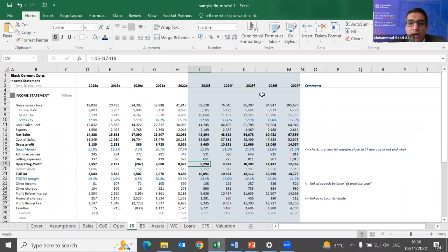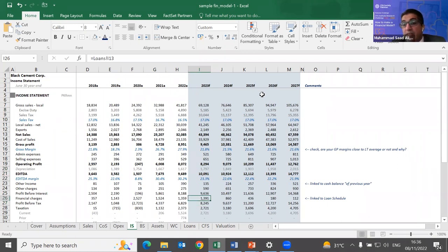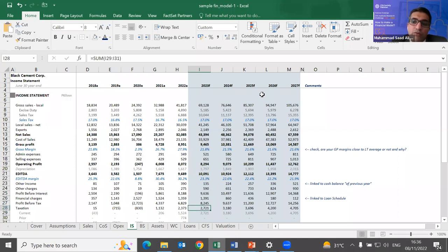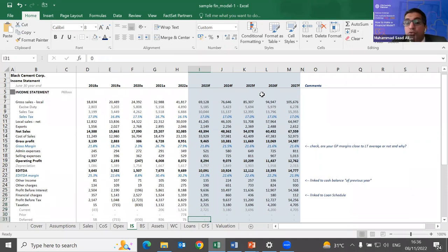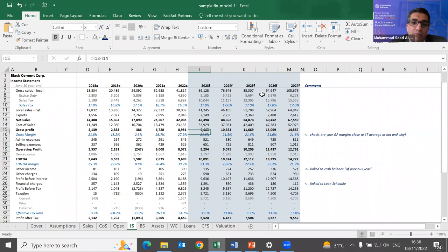I now have the operating profit. Recalling the DCF rule, I need to forecast all the way down to earnings — including finance cost and taxation — to get FCFF and answer what investors will ask first about any company: what are the earnings going to be like?